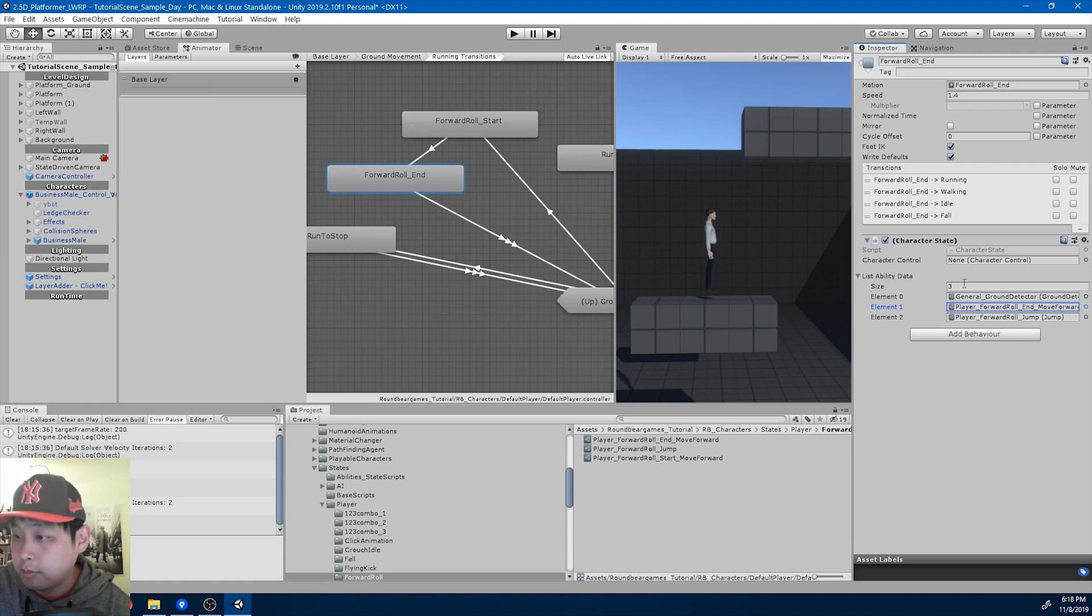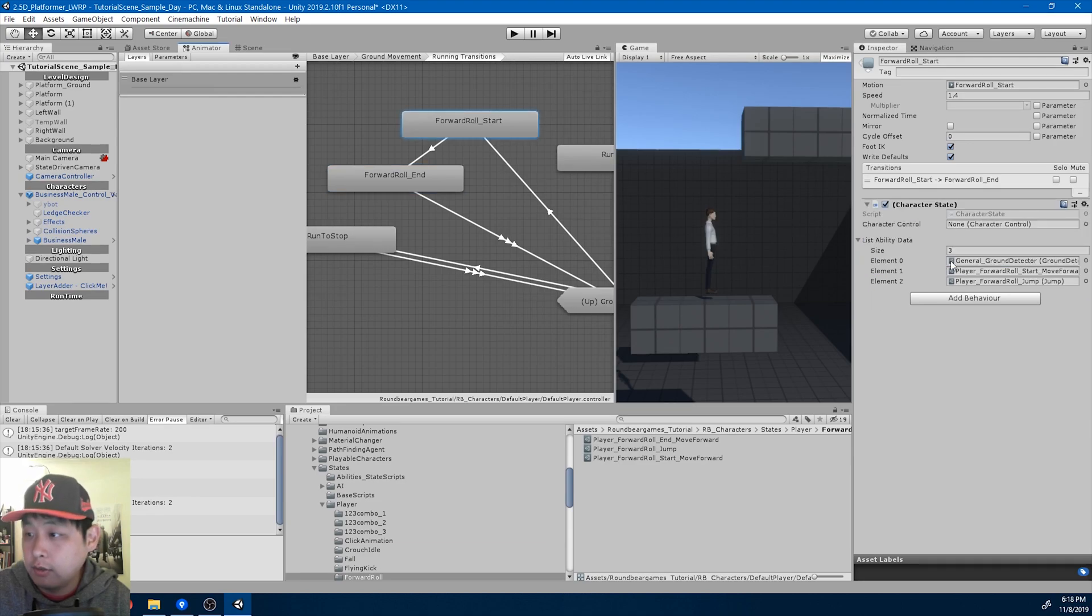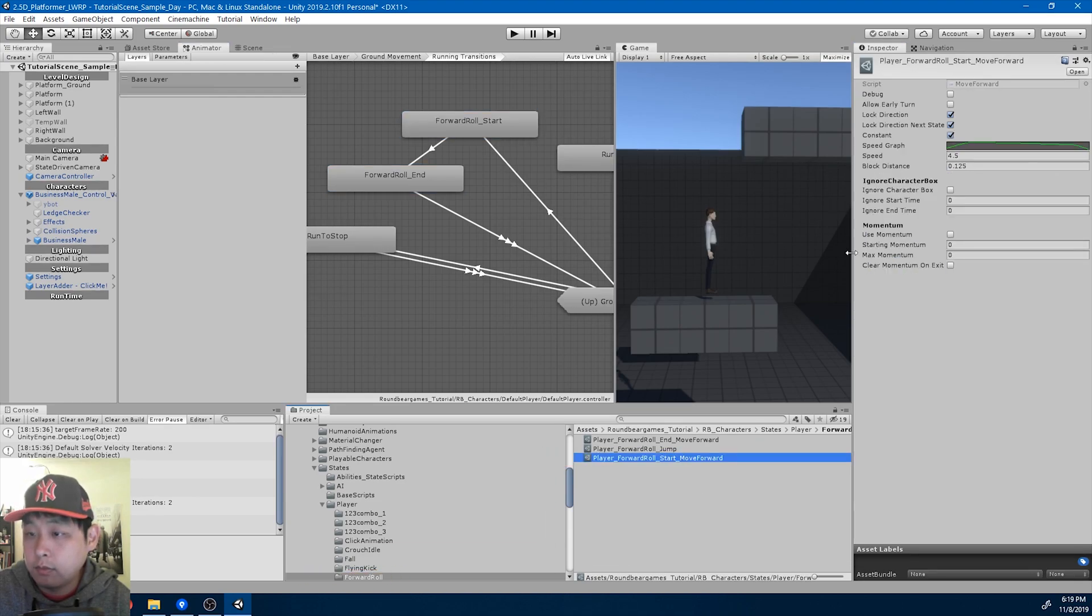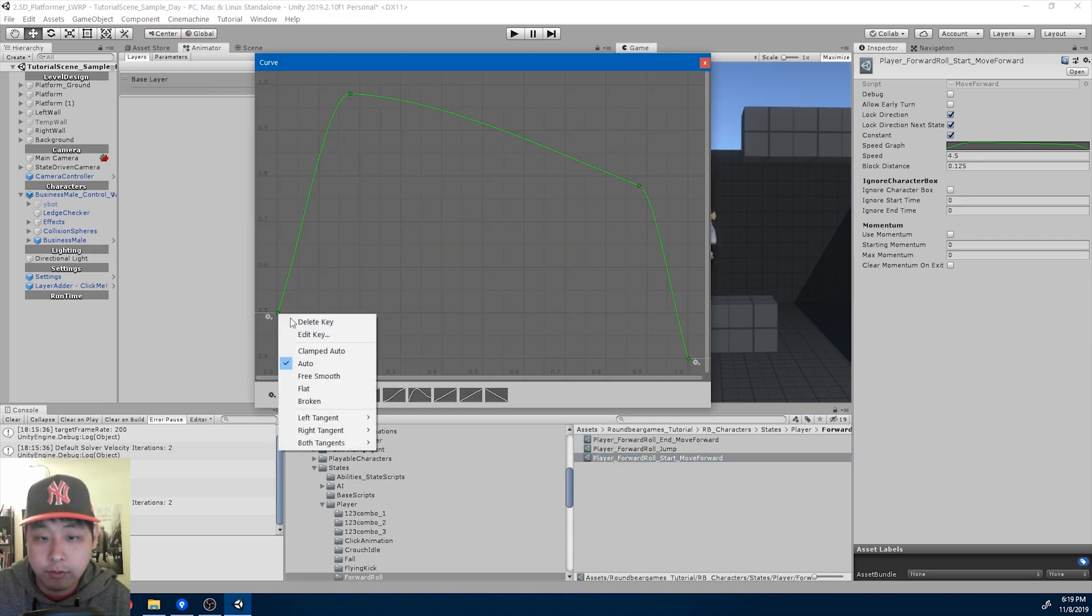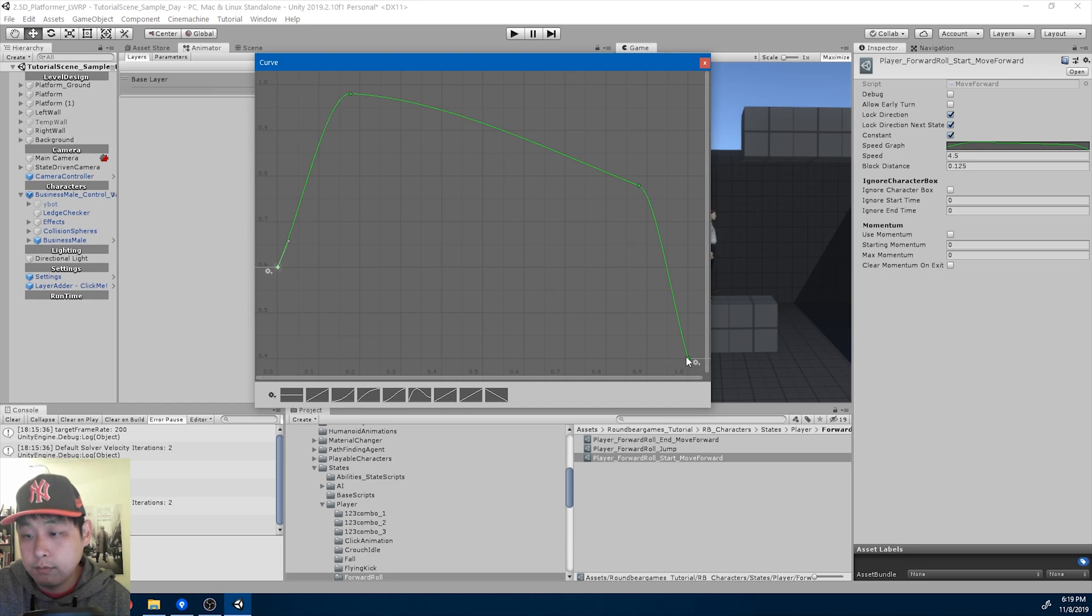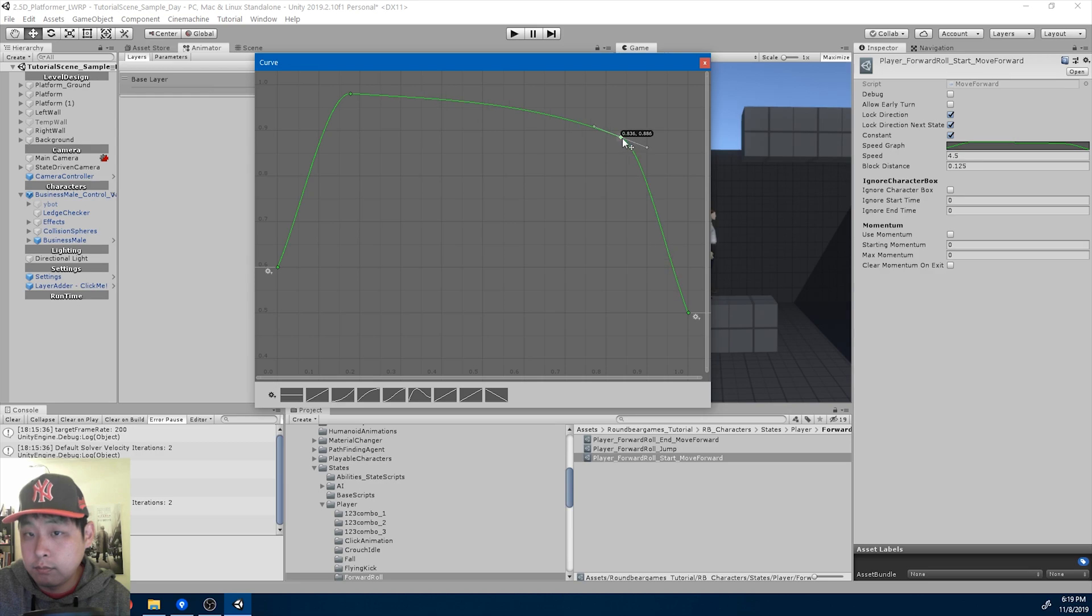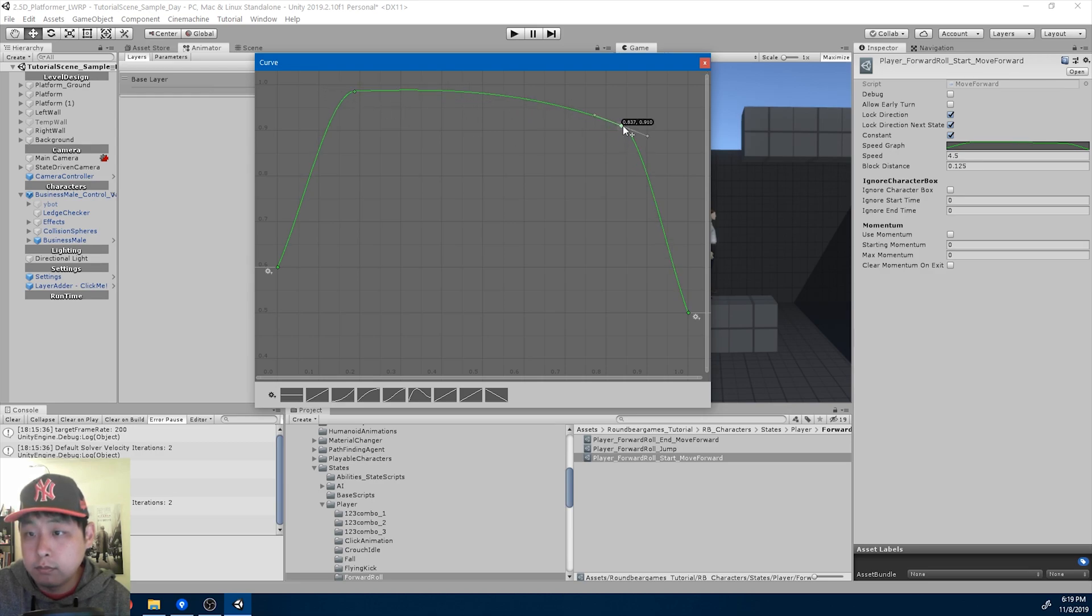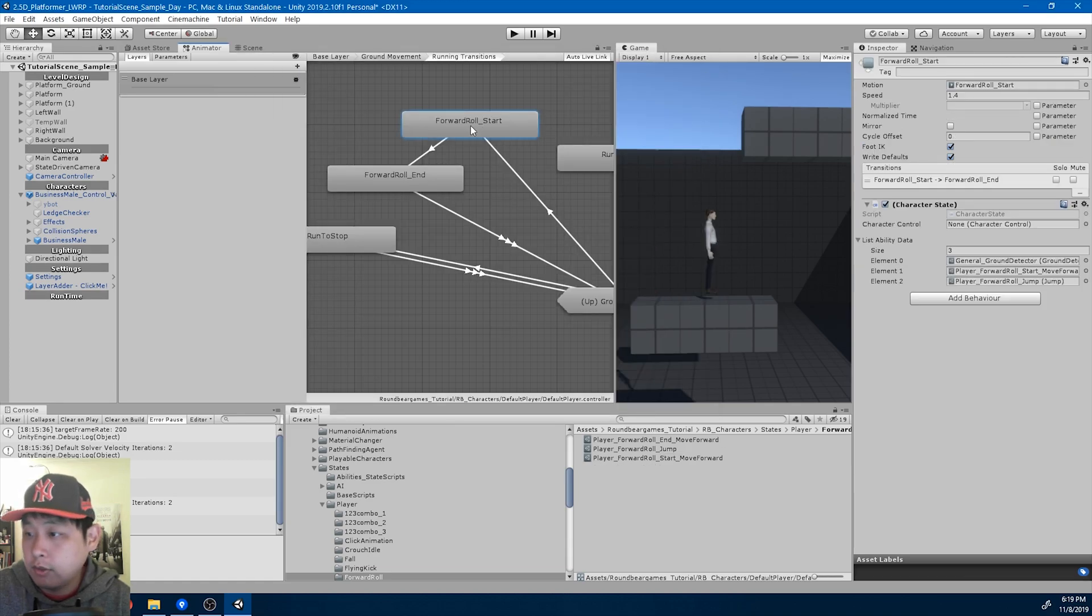The end doesn't need to jump, so I'm just going to get rid of it. And for the start, let me add it to move forward slightly.